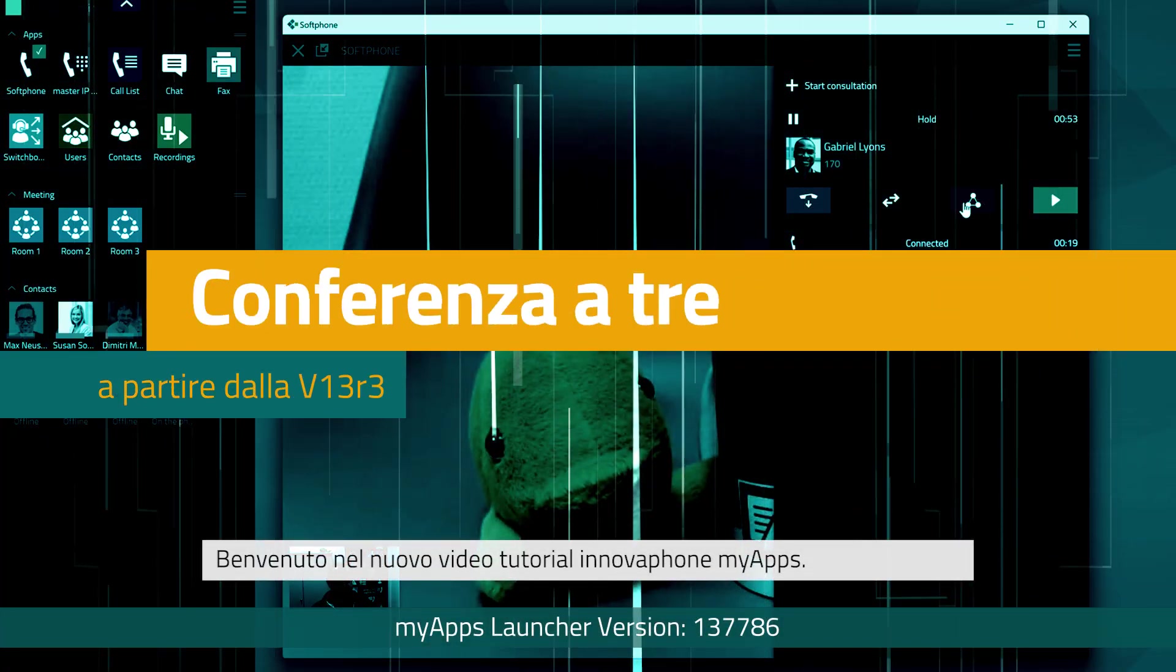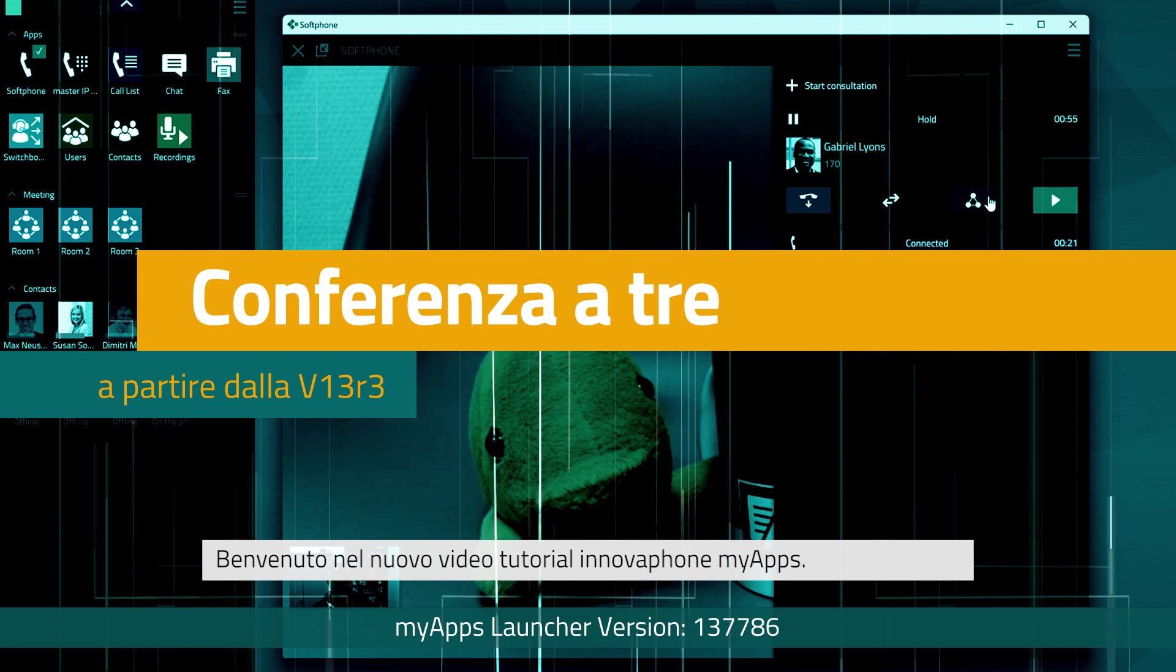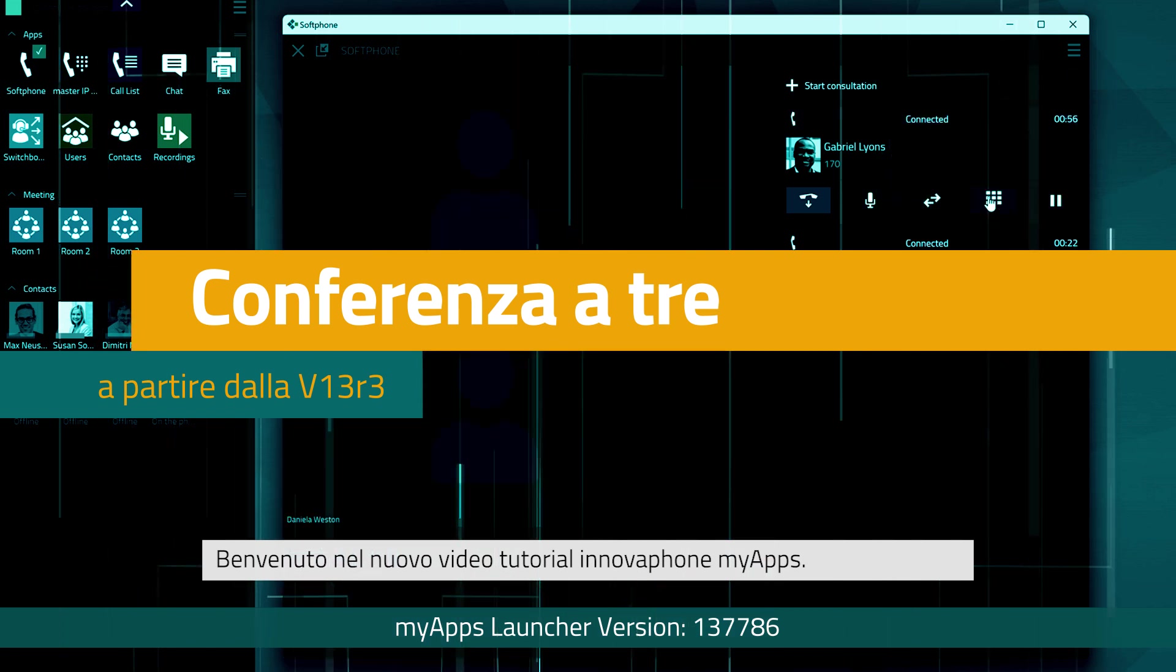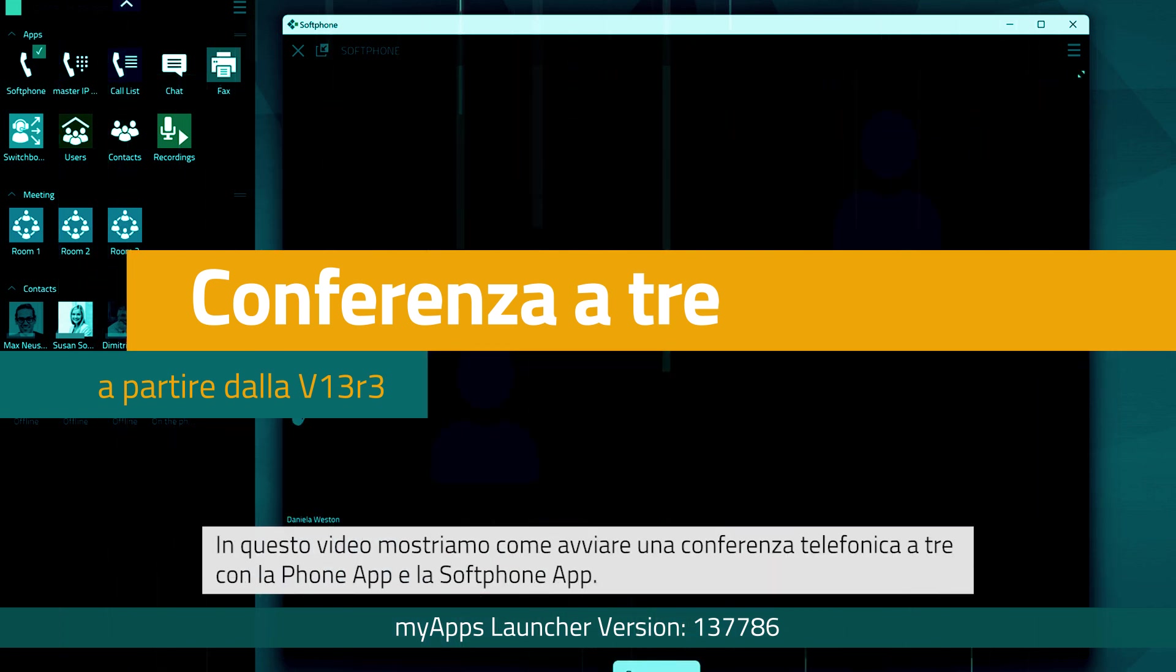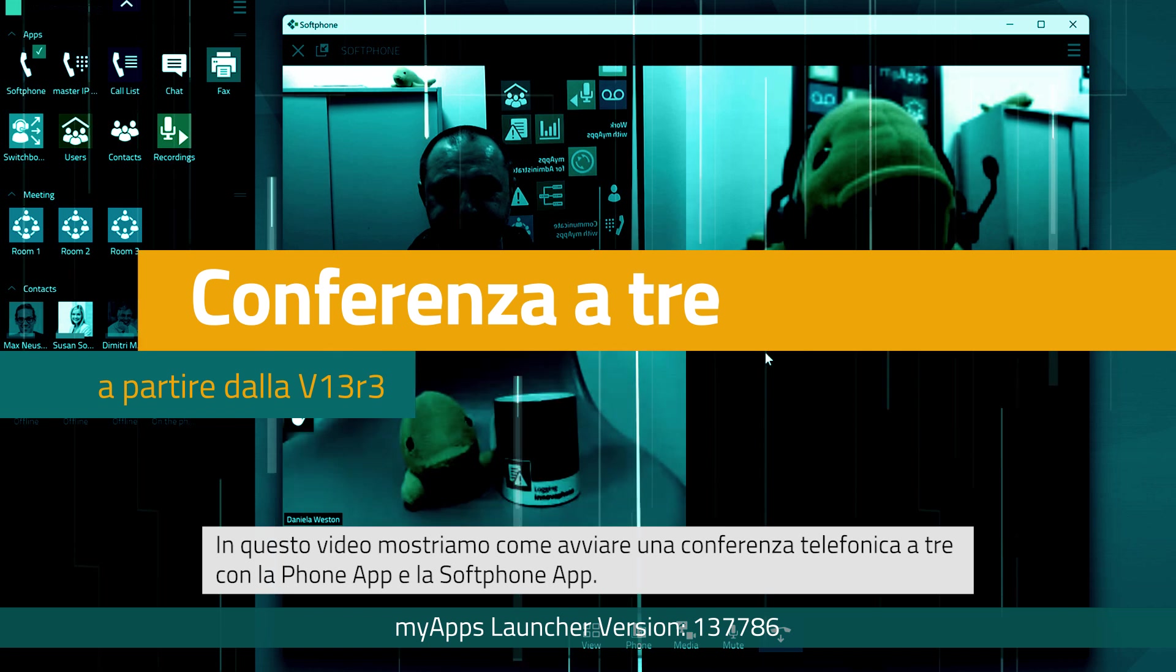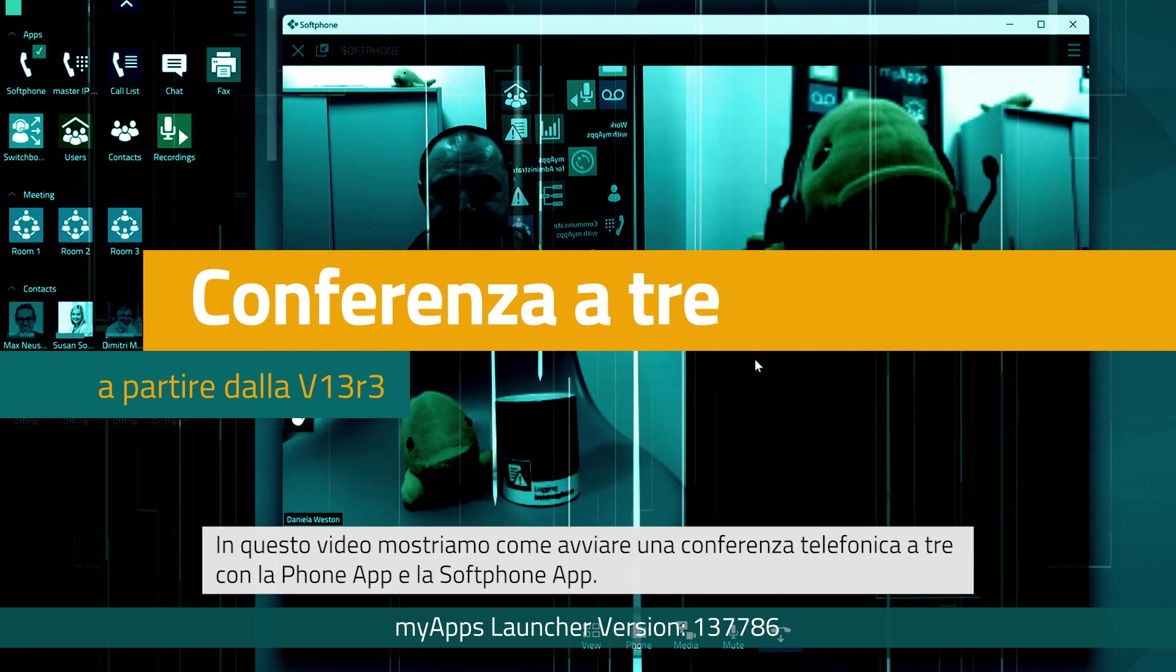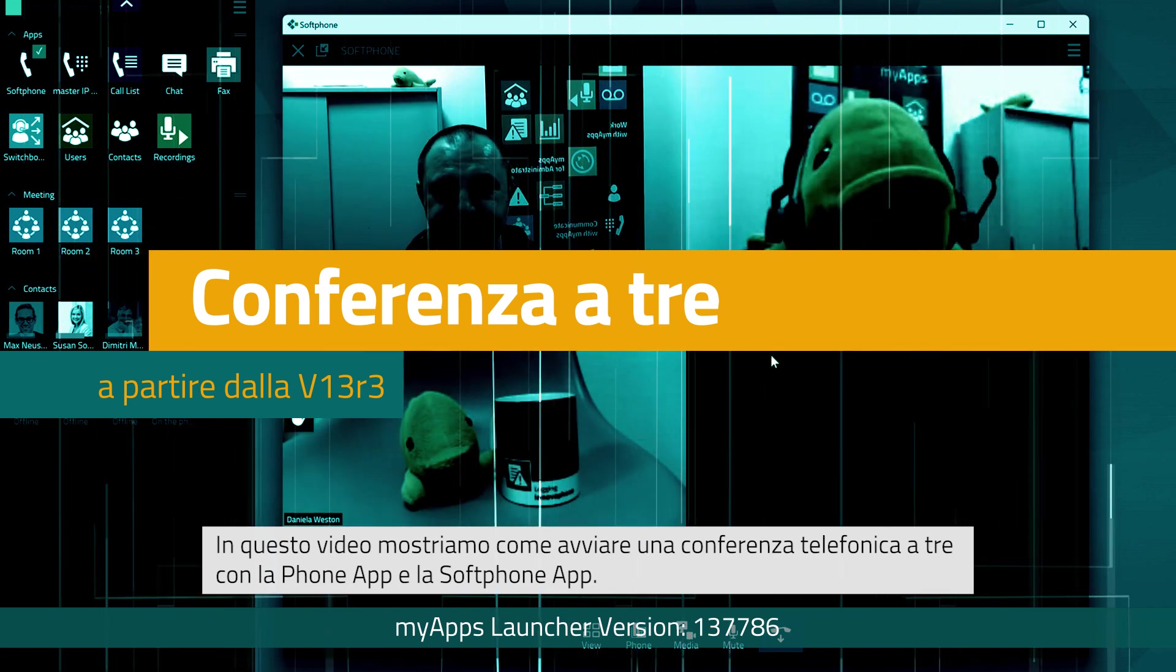Hello and welcome to our next InnovaFund MyApps tutorial. In today's video, we would like to introduce three-way conference calls with the phone app and the softphone app.